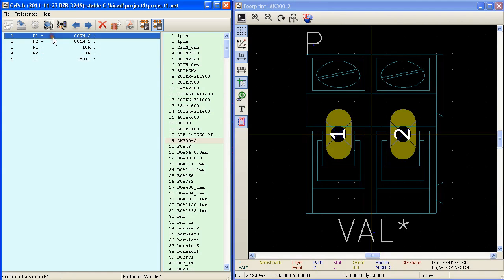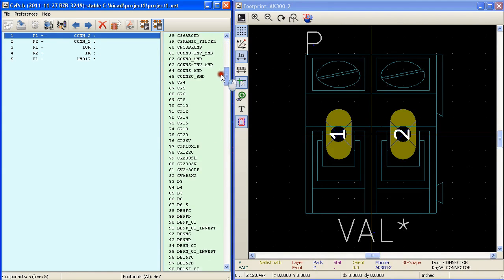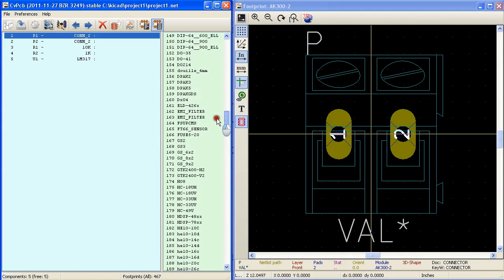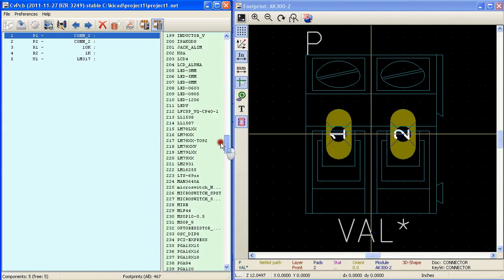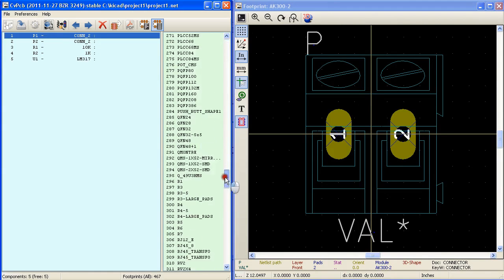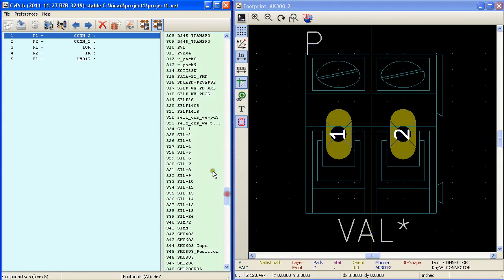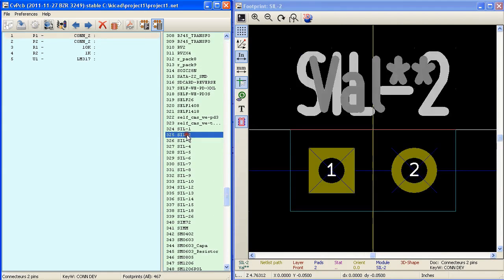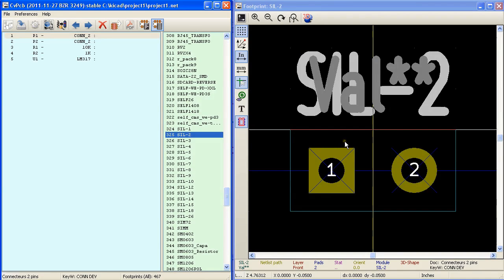For P1 and P2 I am going to select a single inline two pin connector. SIL2 as you can see here has two hole parts which is suitable for using with P1 and P2.